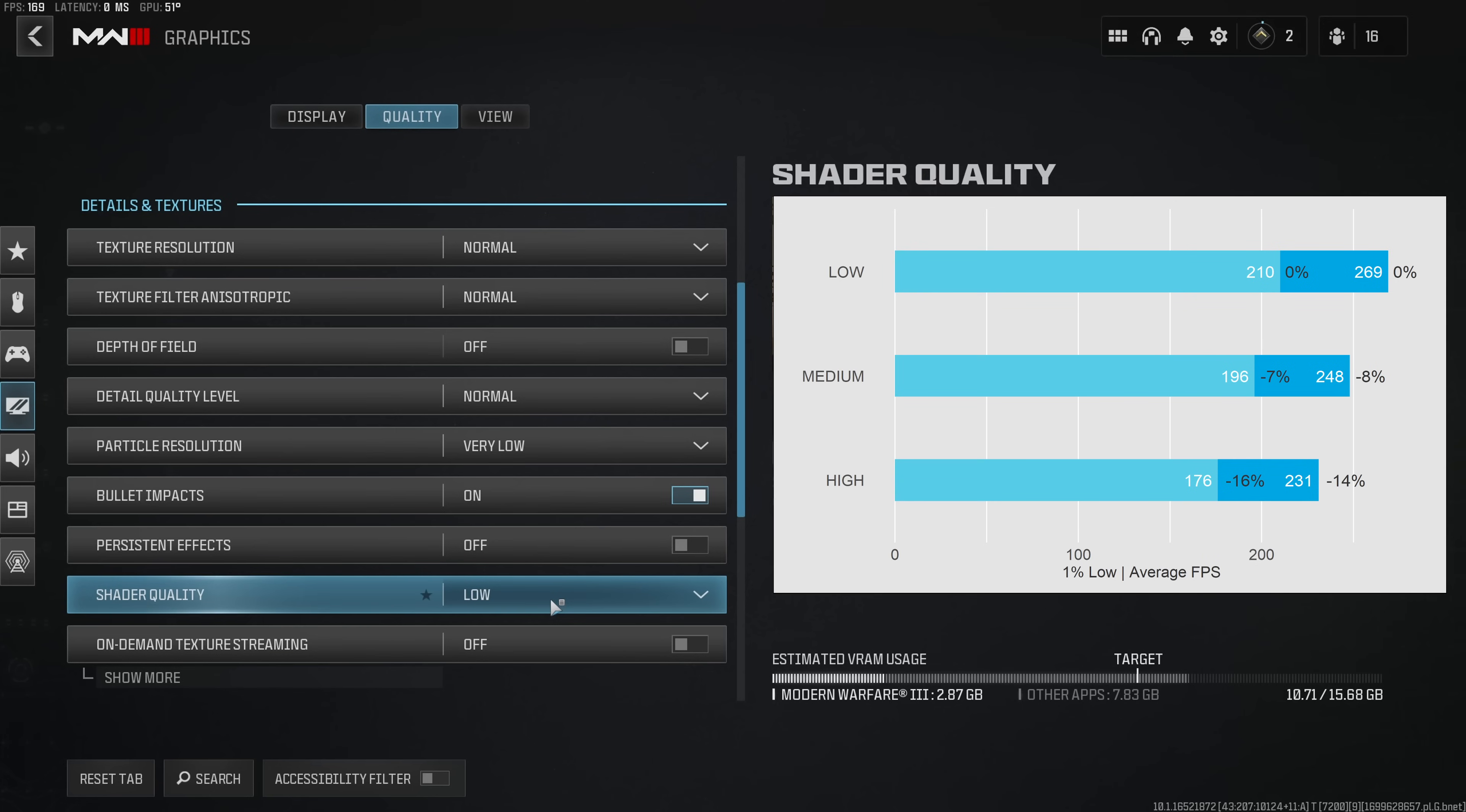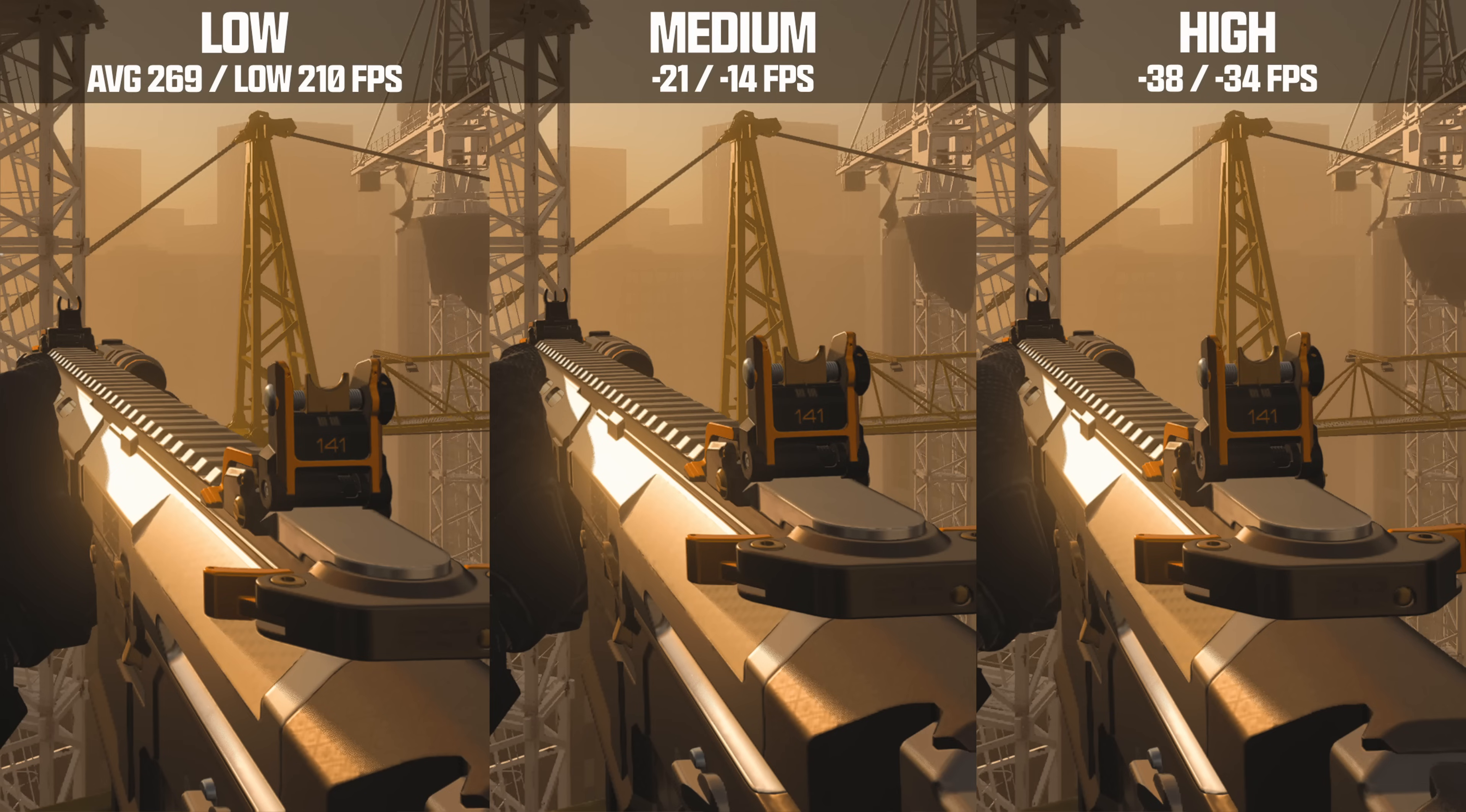Increasing the shader quality results in a super hefty FPS penalty. I'm losing 20 to up to 40 FPS when I increase this option. So from a performance perspective you absolutely want to run shader on low and also if we compare the visual quality of weapon models on the 3 different shaders we can see that they look all identical.